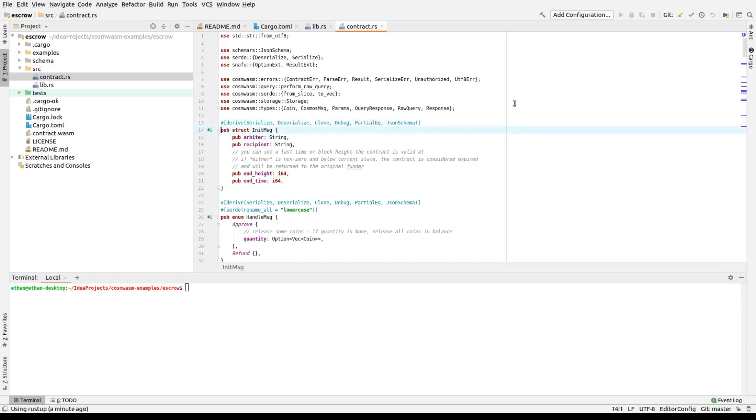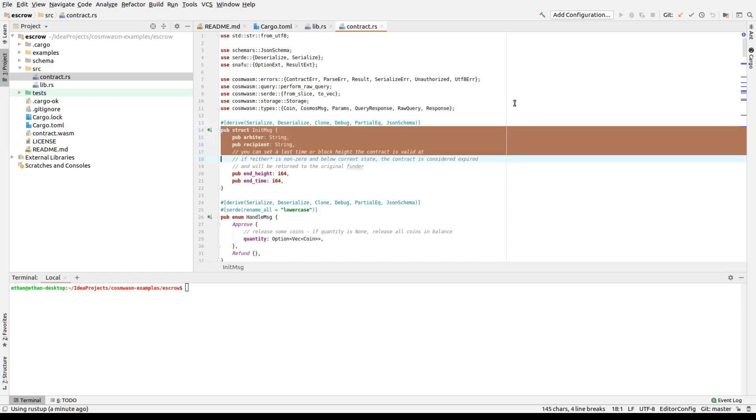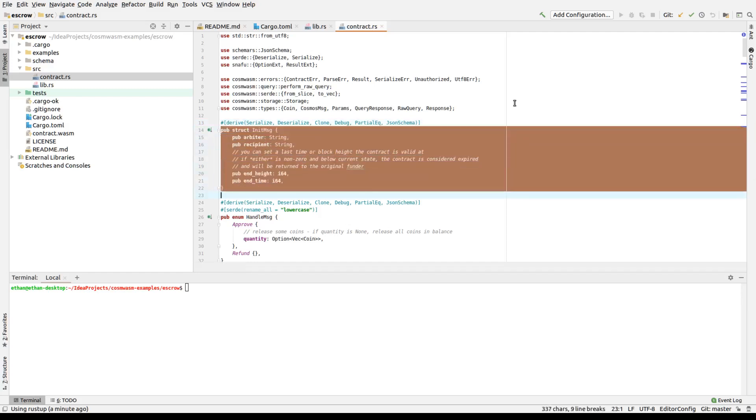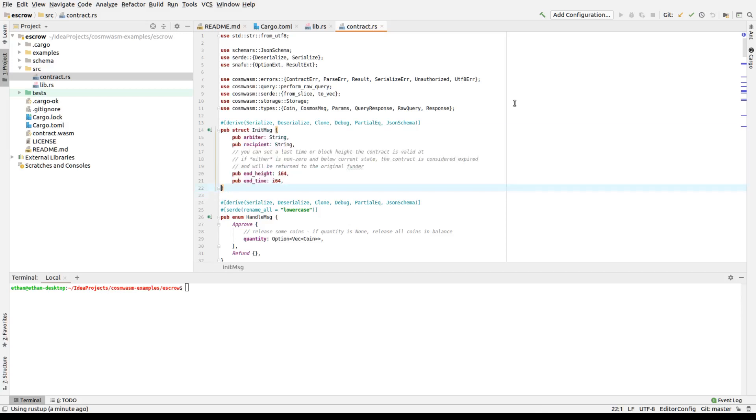The init message is information passed in when you initialize a contract. And you'll see it takes the arbiter, the recipient, and end timeout in the height of time. This is available in the API. Notice that the sender is not specified. That is automatically drawn from the parameters.